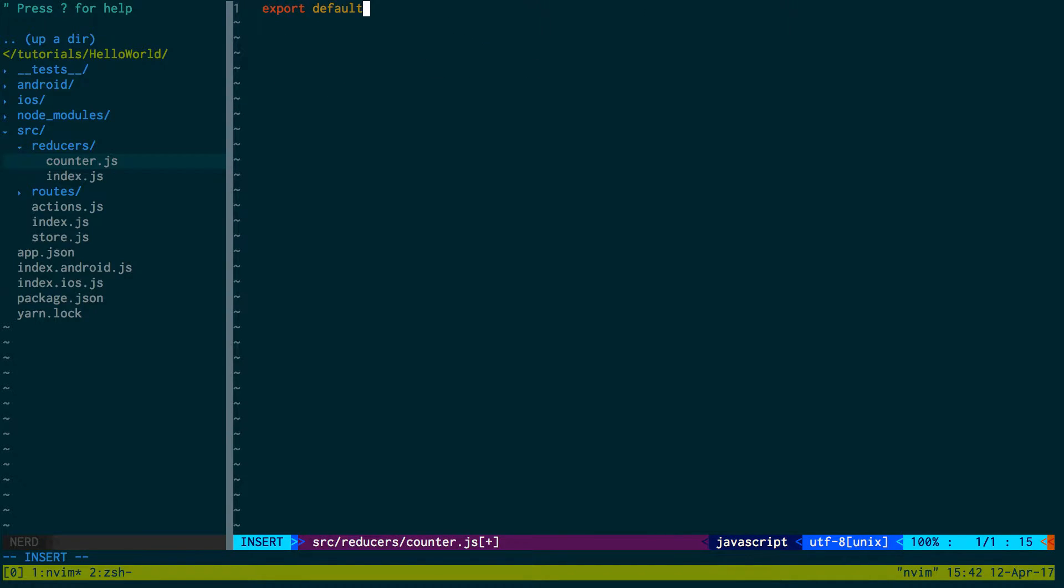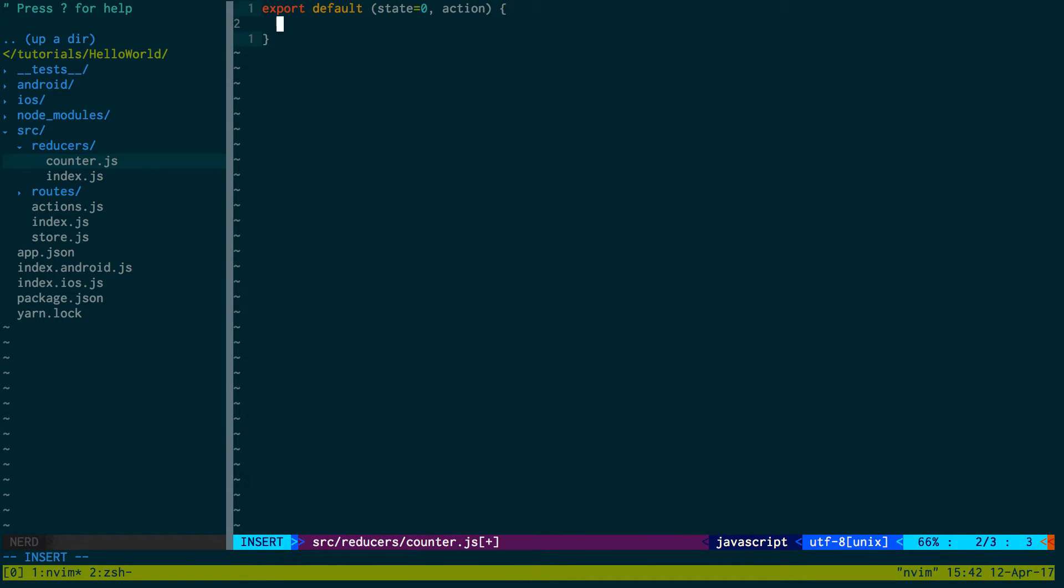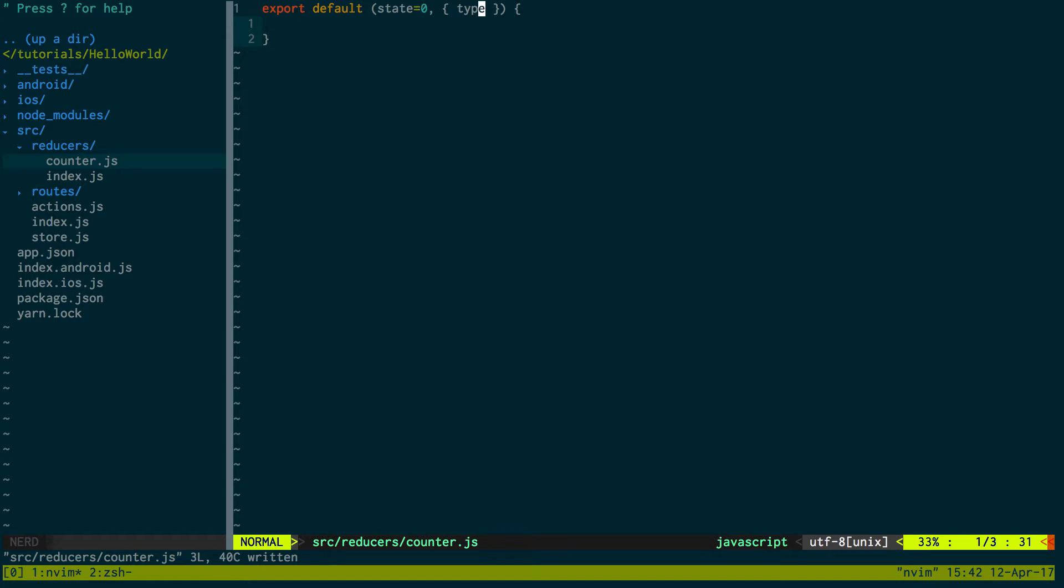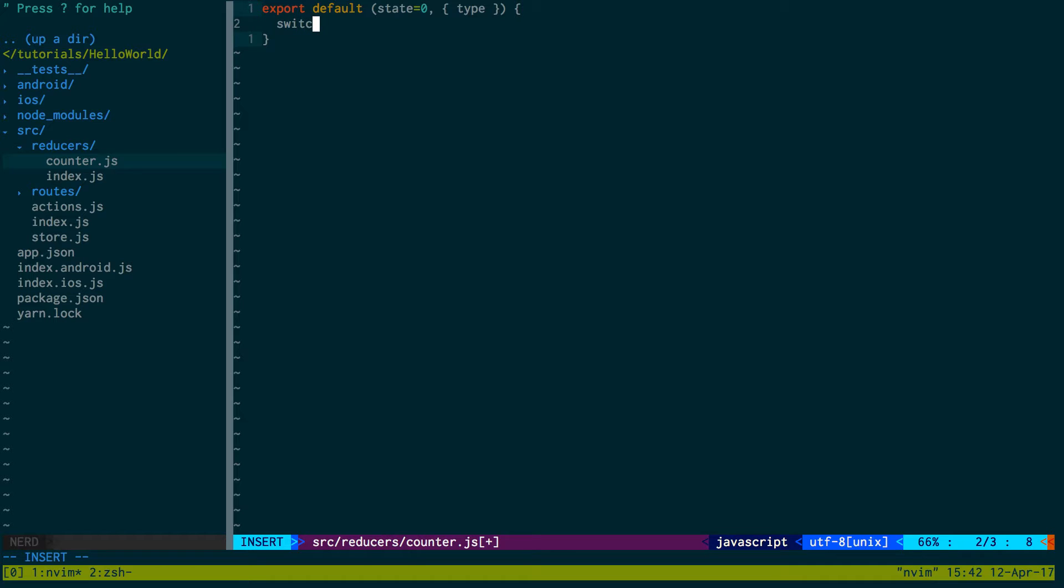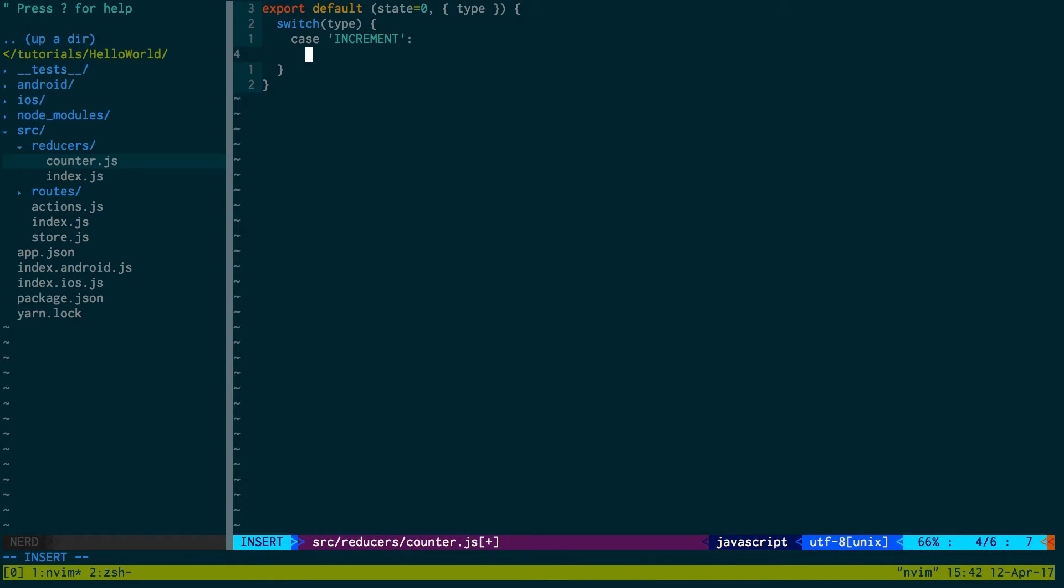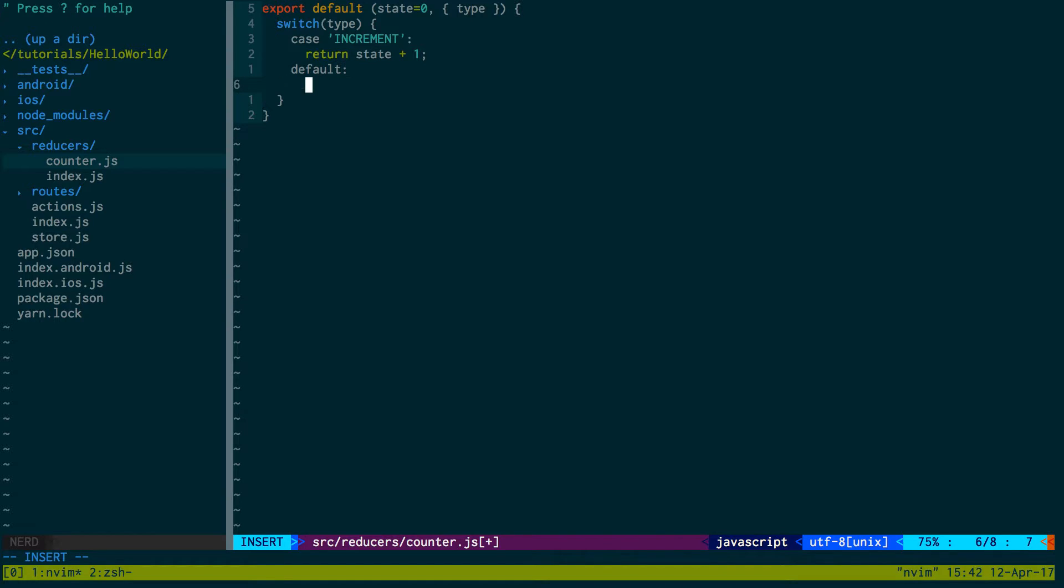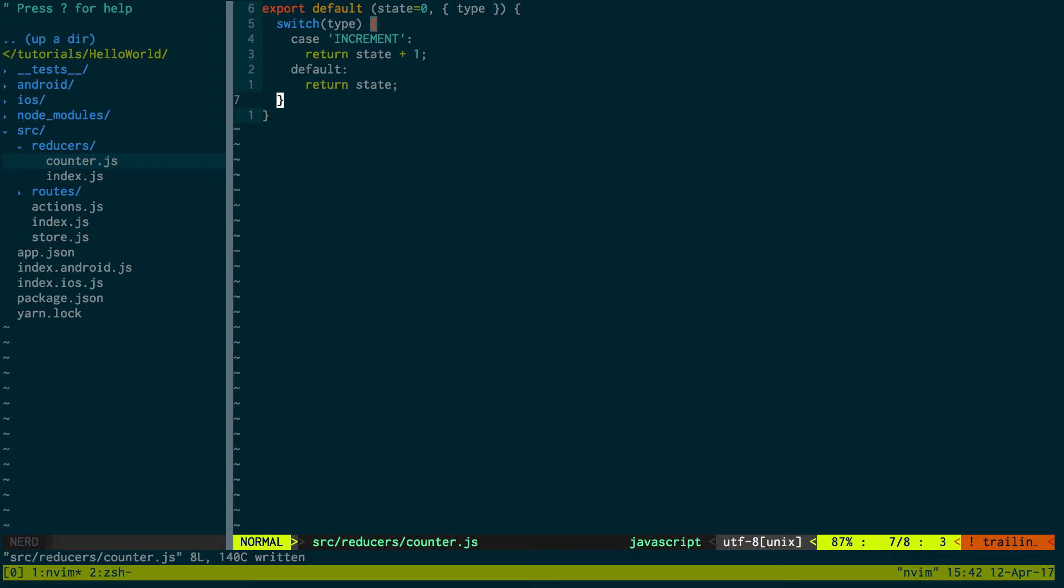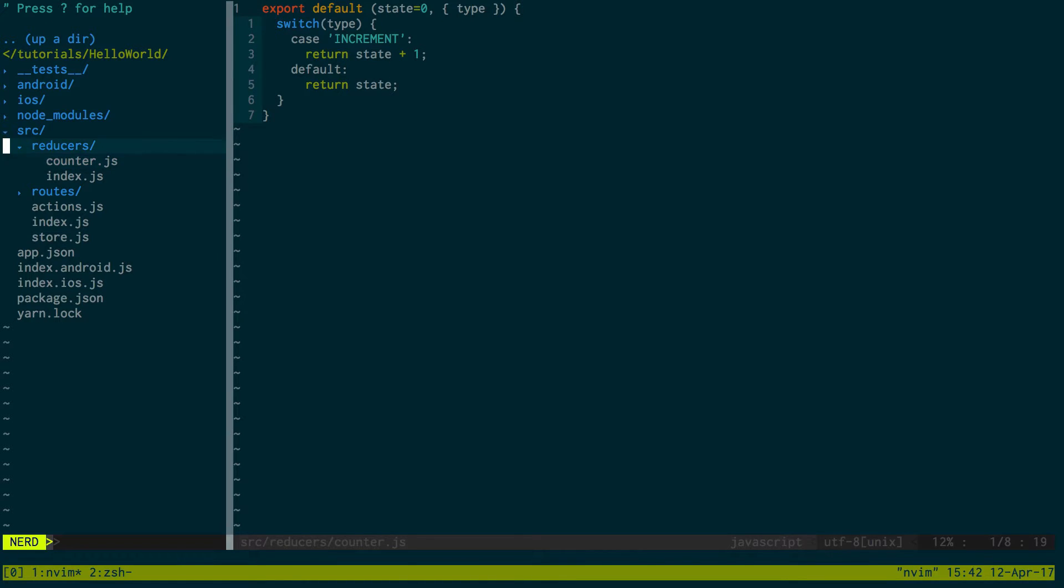Here we're just going to export default. It's going to take a state starting at zero and action. And we can just expand it and grab its type. Do a switch statement on type. And we can say case, it's equal to increment. We can return state plus one. Default, we're just going to return state. Okay. So this is going to be our reducer.